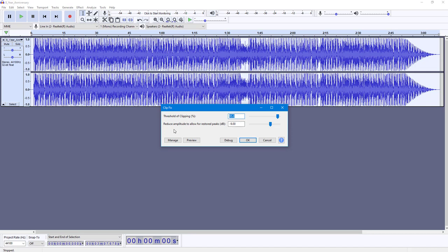Here you can also choose the reduced amplitude to allow restored peaks. Let's say I want to allow up to minus 2 dB only, so it's going to be clipped to 90 percent.